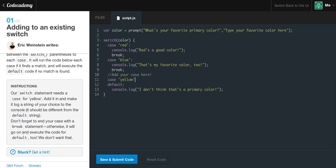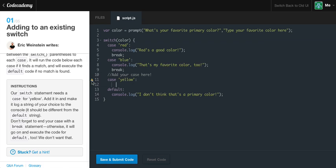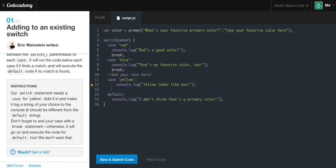I'm going to type 'yellow'. Make sure to put a colon and not a semicolon after this. Hit enter and it indented us. After our colon we put whatever code we want it to run if our case equals yellow. So we're going to console.log something like 'yellow looks like pee'. Make sure to add a semicolon after the console.log because that is a statement.